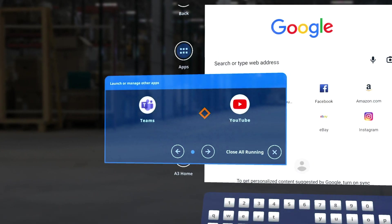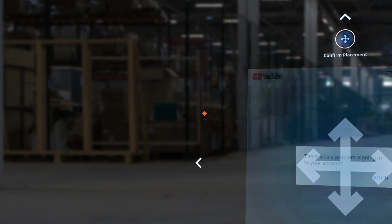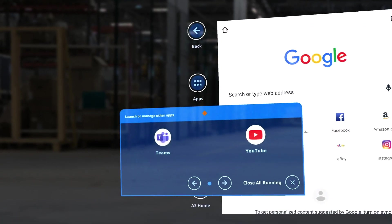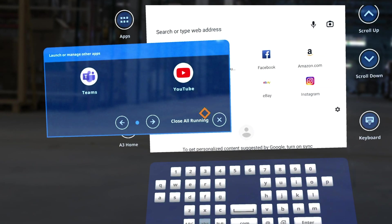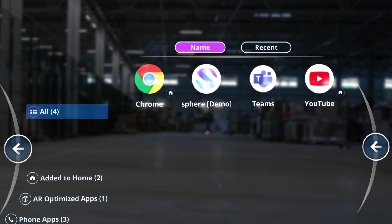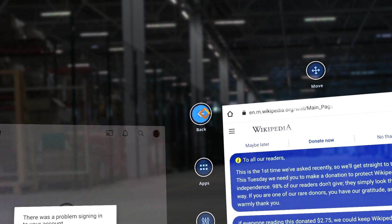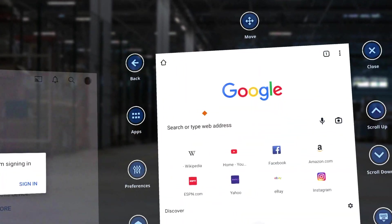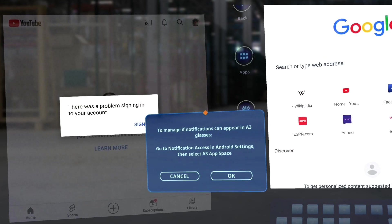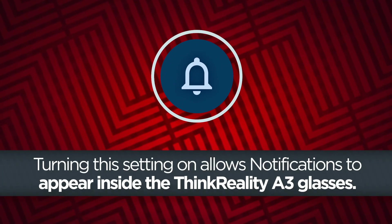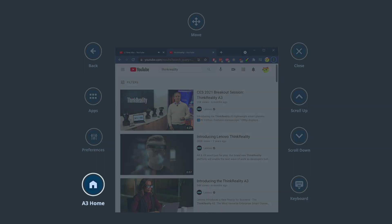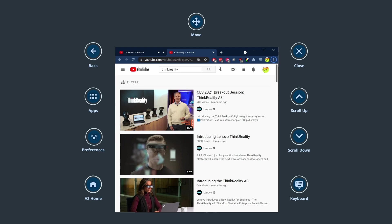Use the apps button to open additional apps in the A3 App Space. Up to three total apps may be running at once. The apps menu also has navigation arrows along the bottom and an option to close all running apps. Using this option will close everything running within the A3 App Space and return to the A3 Home interface. Use the back button to step backwards within an app, such as going back to a previous page in the Chrome web browser. The preference button allows you to open the notification access settings on the Moto phone for the A3 App Space app. Turning this on allows notifications to appear inside the A3 glasses. The A3 Home button exits the A3 App Space and returns to the A3 Home interface.